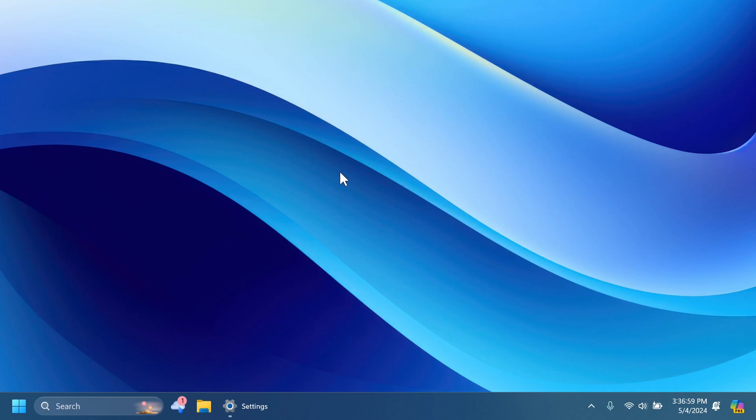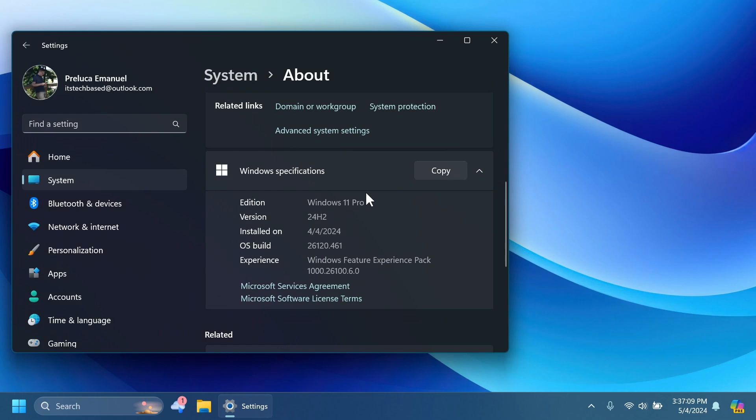We finally have a new update for the dev channel and this one is basically just an enablement package for build 26100, which is the RTM build for Windows 11 24H2. The OS build or enablement package that we've got today is 26120.461.